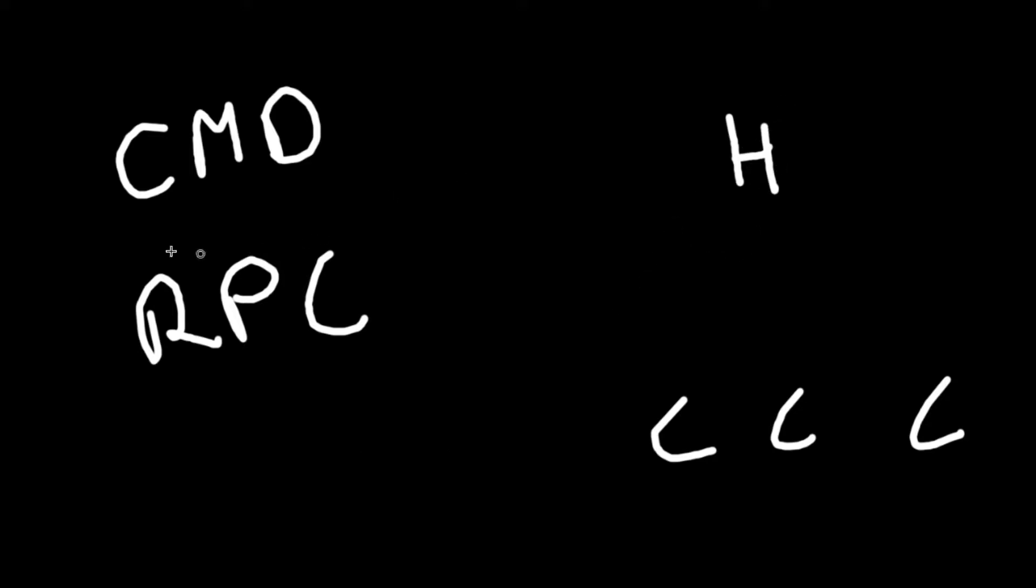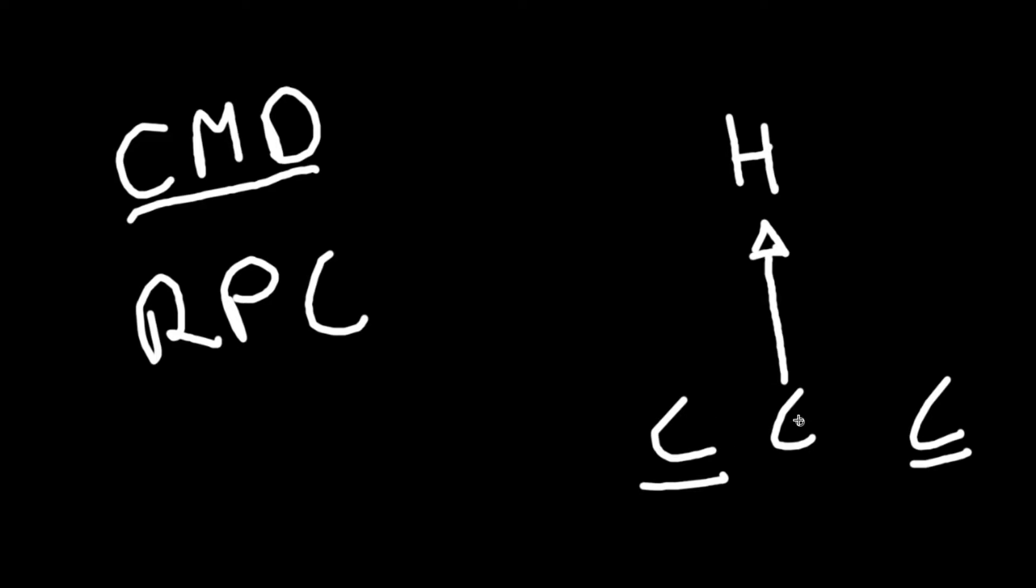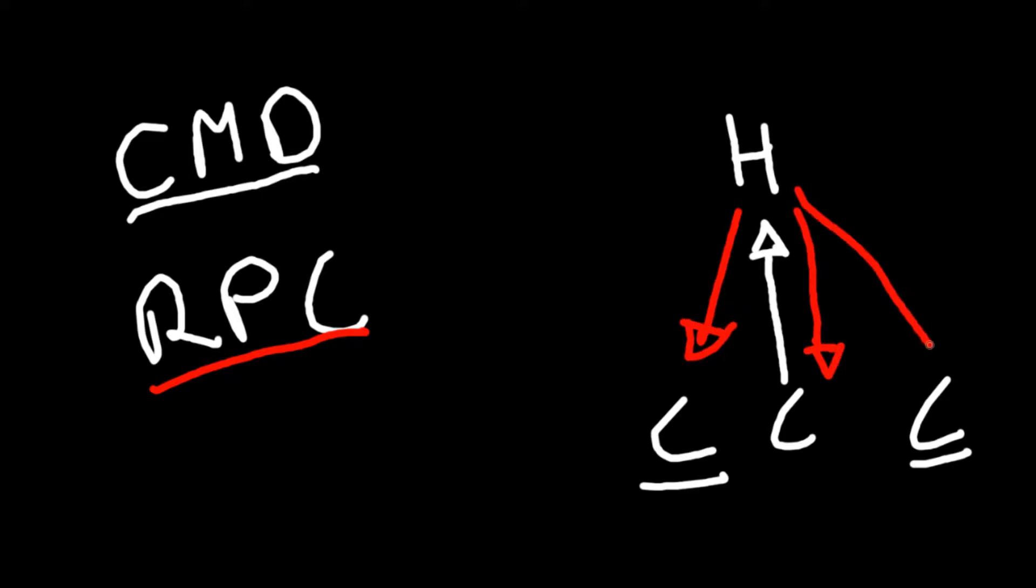What a command does is it allows one of these clients to send information to the host. So let's say this client in the middle wants to send its name - it's going to use a CMD to send the information up. Now these other two clients don't know what that information is, so the host is going to use an RPC to send that information back down to each one of the clients. Now each of your clients are synchronized and the host is synchronized and everyone has the same name.